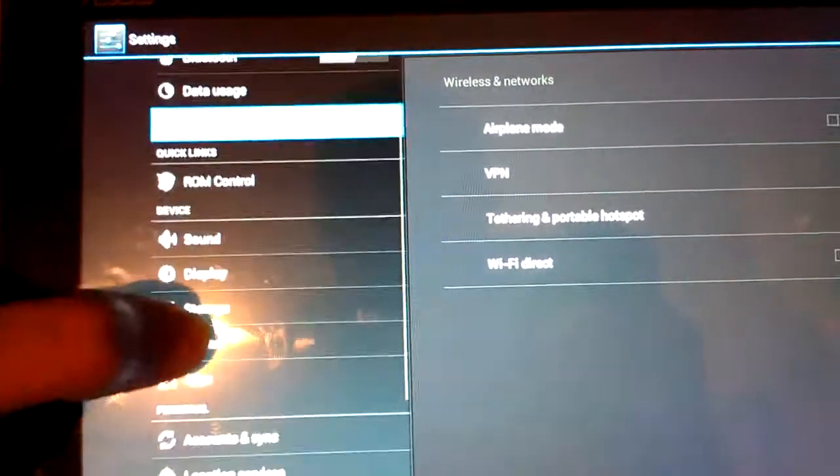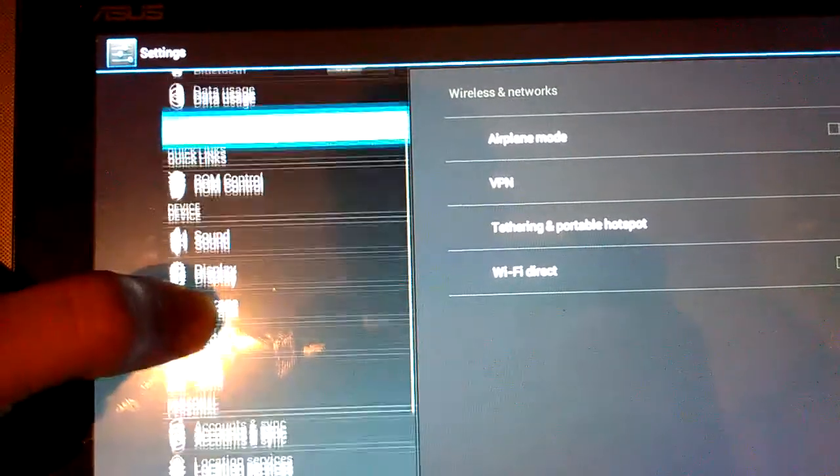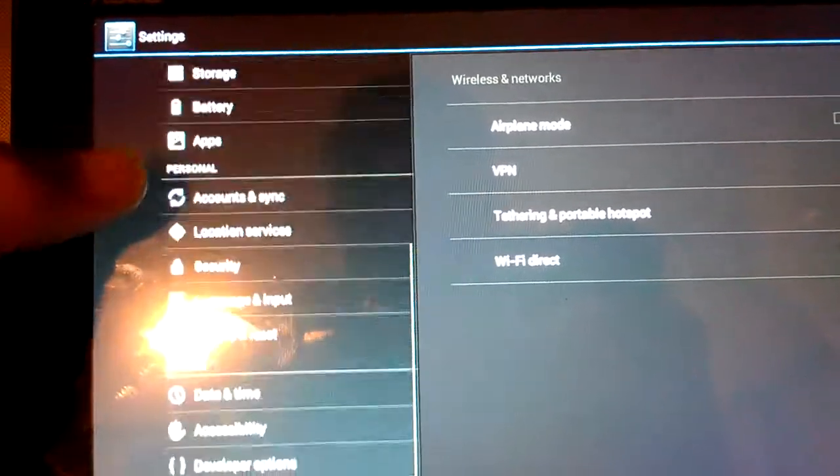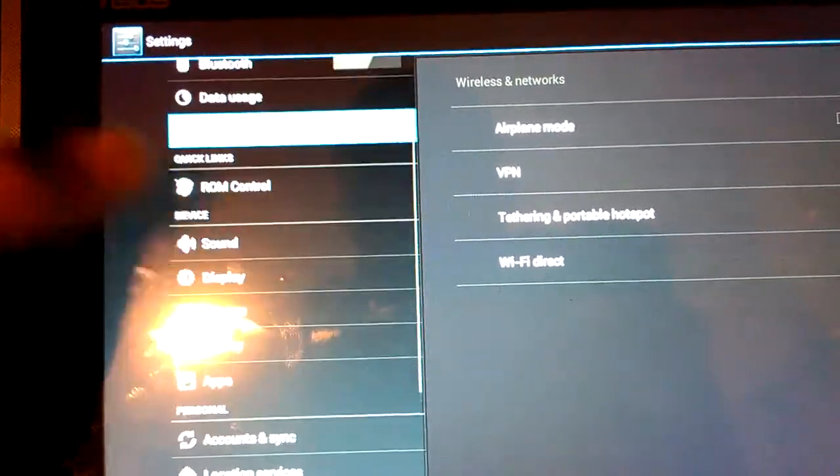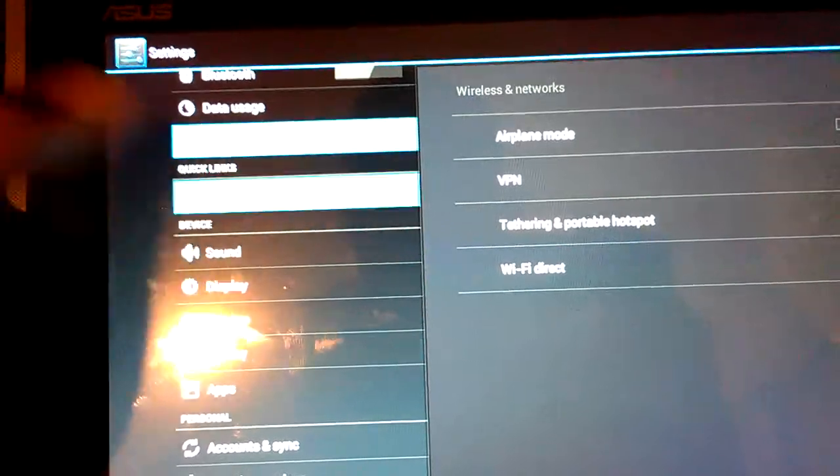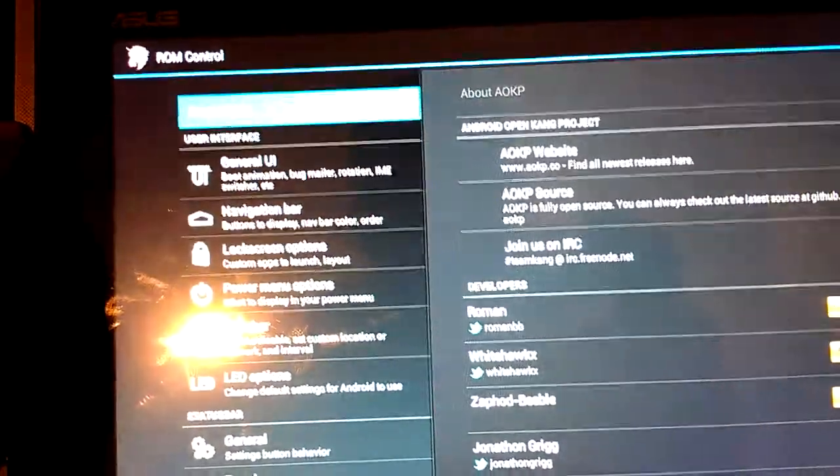Pretty much all of that on the left hand side is all standard stuff, but there is the ROM Control. So that's what we're going to dig into on here now.